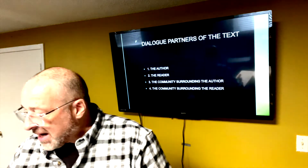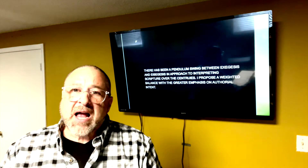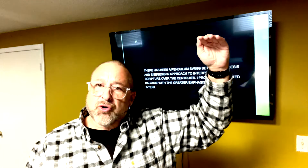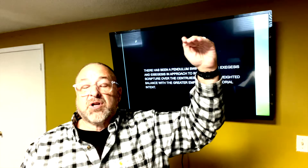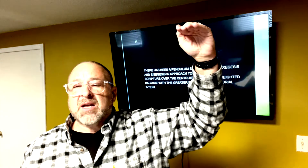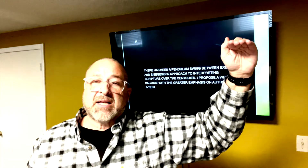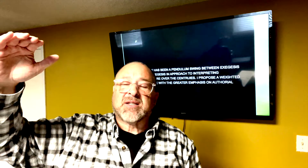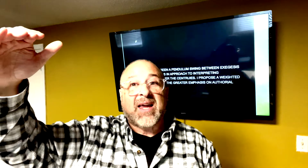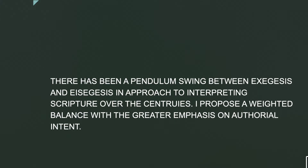For centuries there's been a pendulum effect in interpreting scripture — swinging back and forth between exegesis and eisegesis. On the exegesis side is the historical-critical approach, often called the literal approach: looking at the culture, the society, the grammatical structure, and the literal intent of what was written. On the other side is eisegesis, where some liberal theology comes from — people going to God's word to make it say what they want. There's great danger in both. I want to propose a balance, but with that balance leaning on the authorial intent. If we can't start with the original intent, we'll never derive the full meaning of what God wants to say.